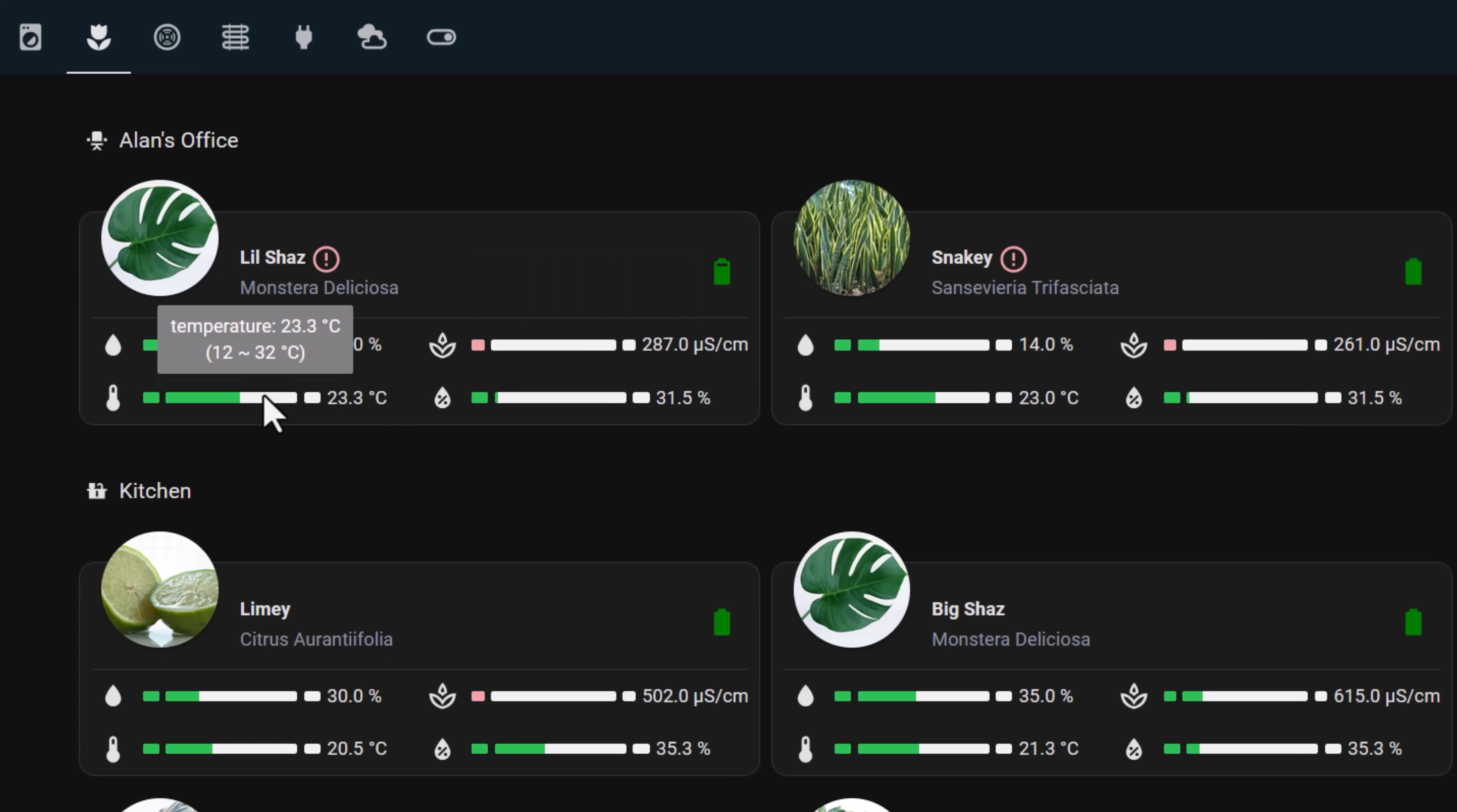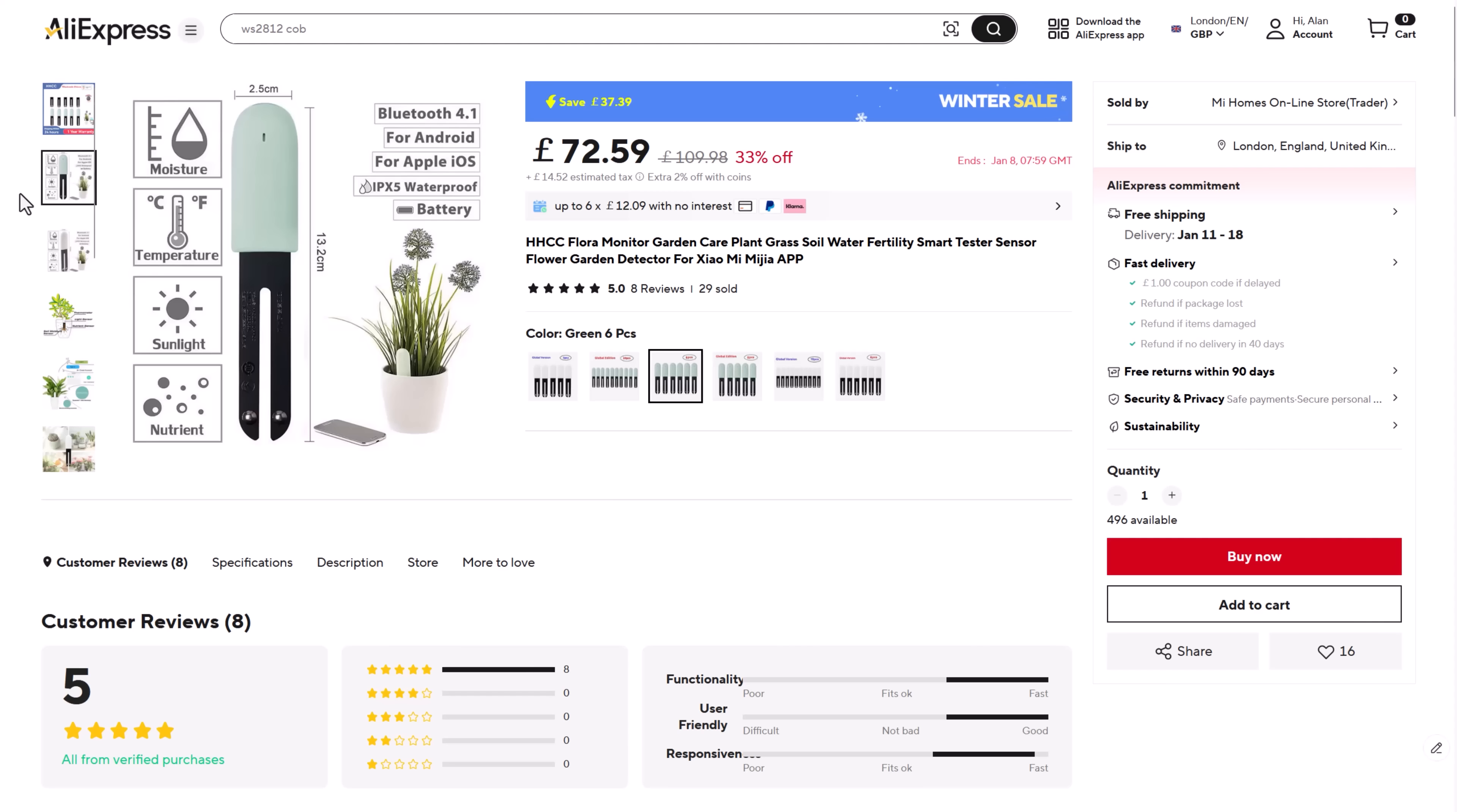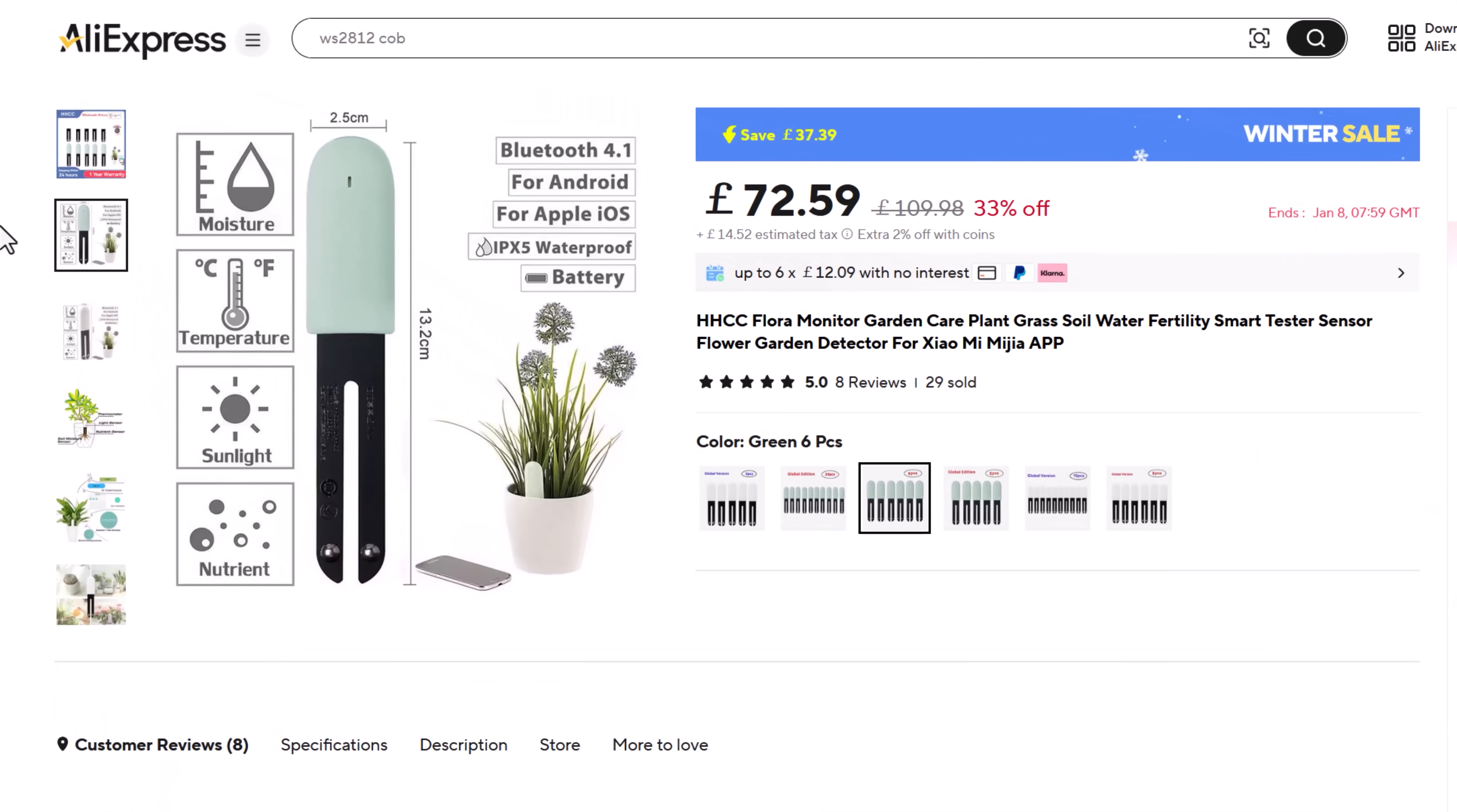This way you can make sure that your plant is always fed, watered, and lit to give it the best chance of thriving. They were quite expensive to buy. I found a 10-pack of them on AliExpress for about £90, which I guess is cheaper than replacing my houseplants every few months.